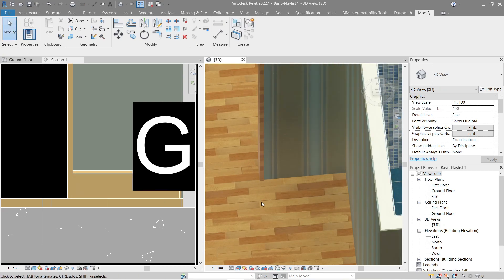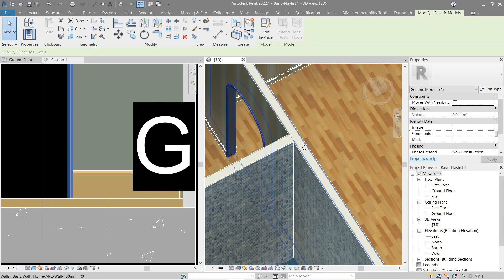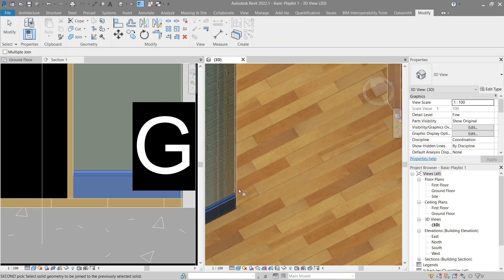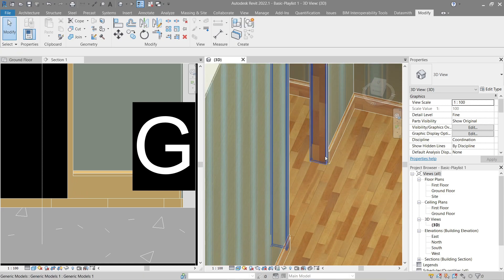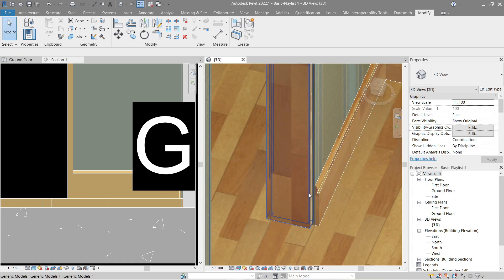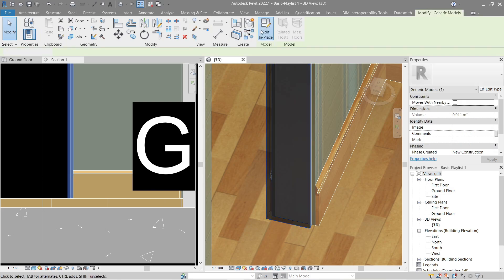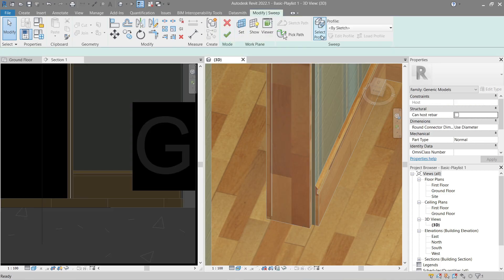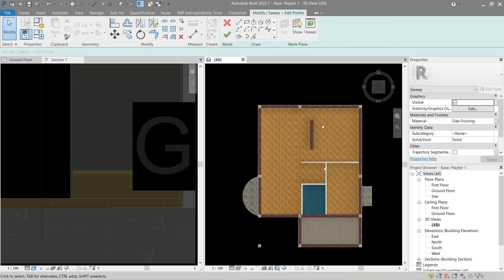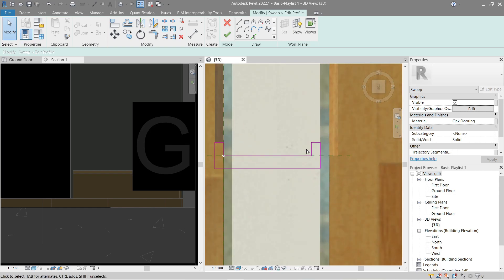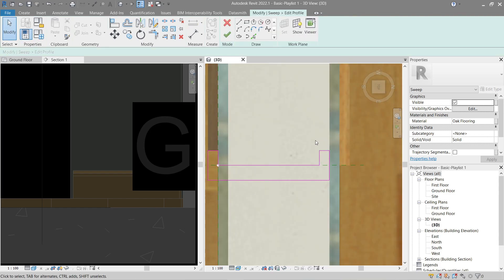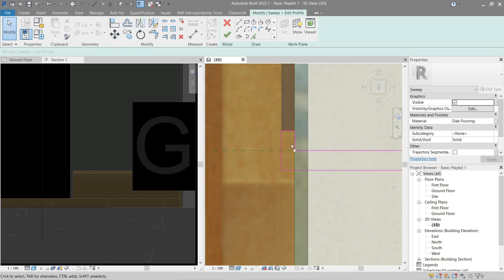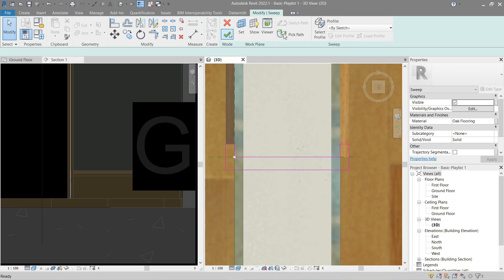It seems properly joined — let's check the other side. Something is wrong here. Go back, Edit In Place, Finish Mode — click Edit Sweep, Edit Profile, go back to the top. There's the problem — select this and move it to the correct position. I think we're done.